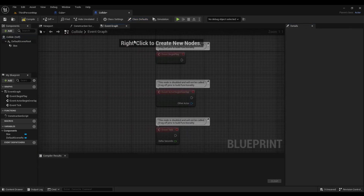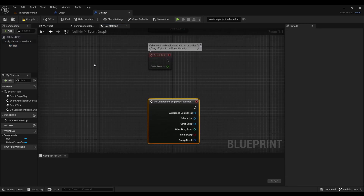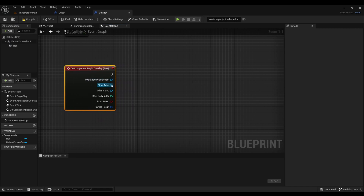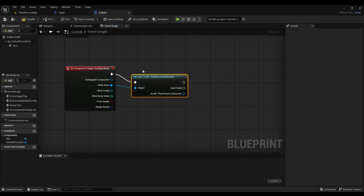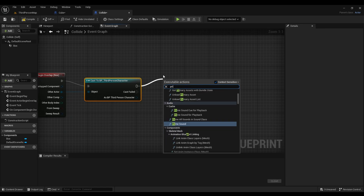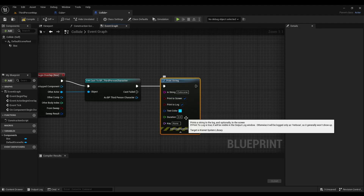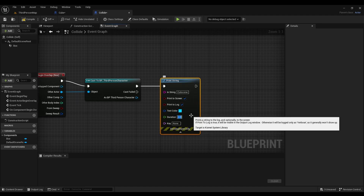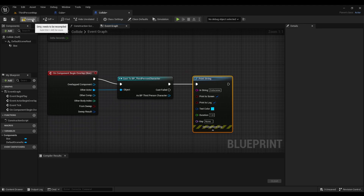And then we're going to go to the Event Graph. Select Box, Add Event, and look for On Component Begin Overlap. Go to Other Actor and look for a Third Person Character. After that, right click and look for Print String. Then we'll change the text to Cutscene. Adjusted Duration. And Compile.